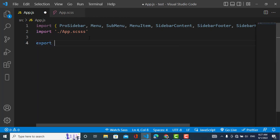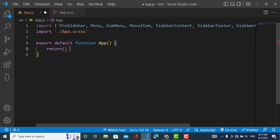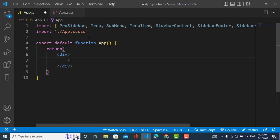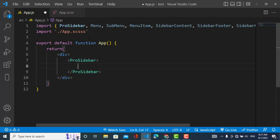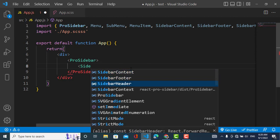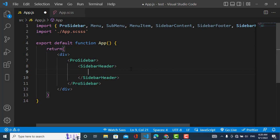Let's get our function started. Here we will use ProSidebar, and inside it we will use other components like Menu, MenuItems, SubMenu, Header, and Footer. First of all I will use the header of the sidebar — SidebarHeader.